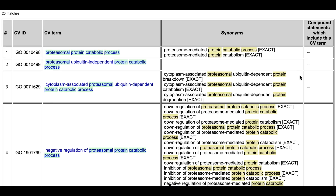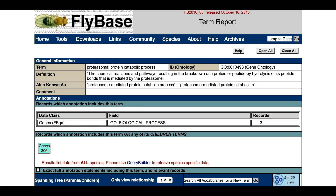By choosing Proteosomal Protein Catabolic Process, we are taken to a Term Report page. At the top of the page is a description of the term. Below, in the Annotations section, the number of records that contain this exact GO term are given, and below this, the number of genes associated with this term or its children.